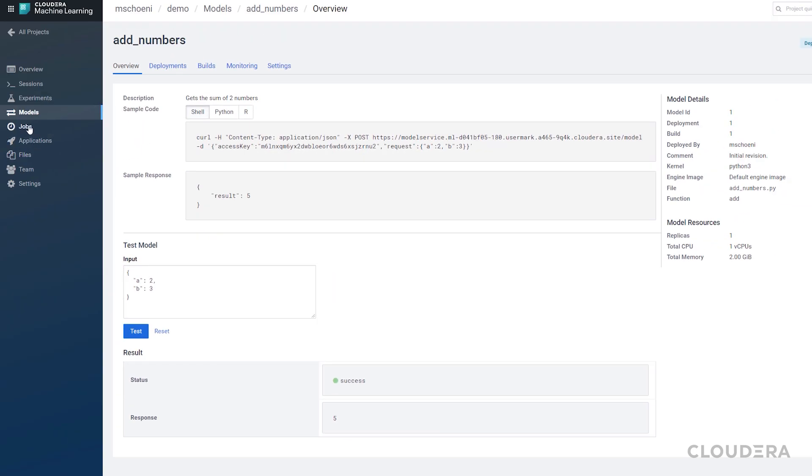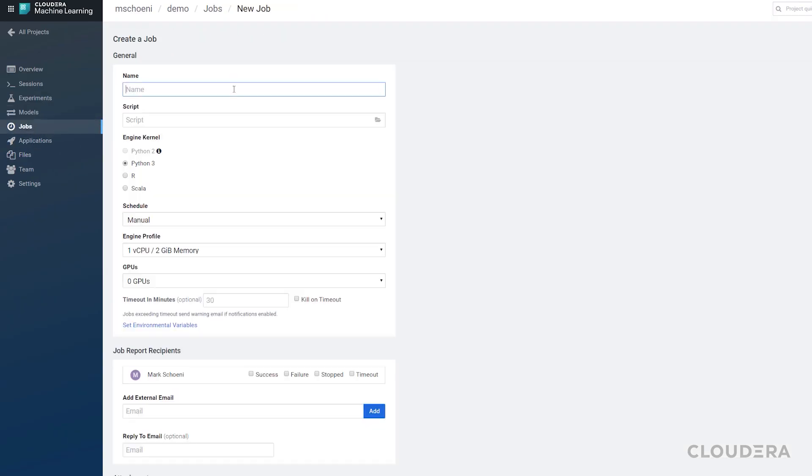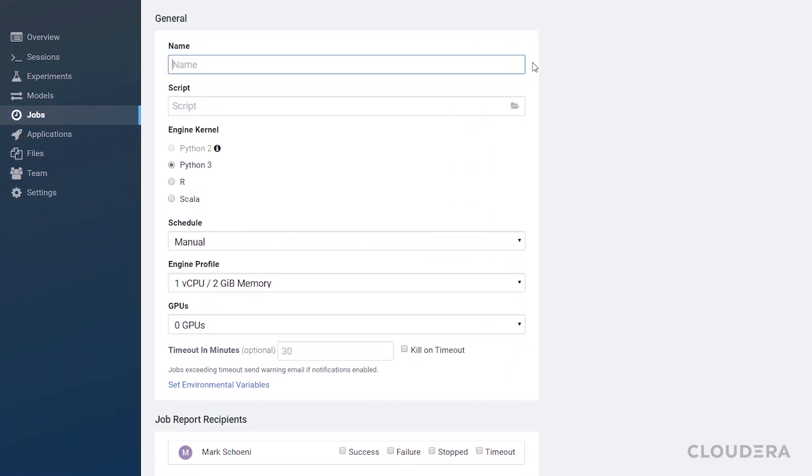If instead you would like to schedule a script to run like a cron job, you can do that in the jobs section.